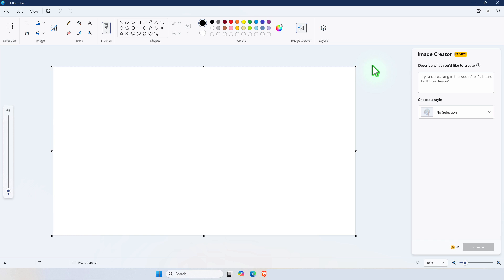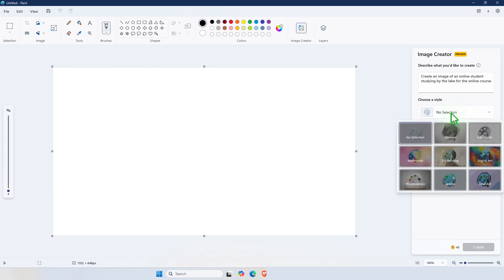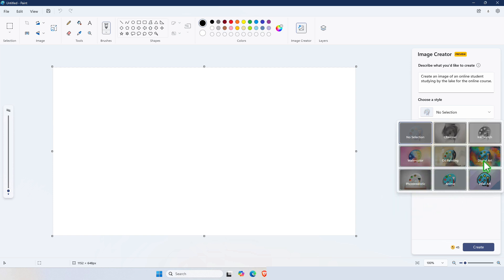From here, simply type a prompt and then press Create. You can also select different styles for these images such as charcoal, ink sketch, watercolor, realistic, photorealistic, digital art, and so on.